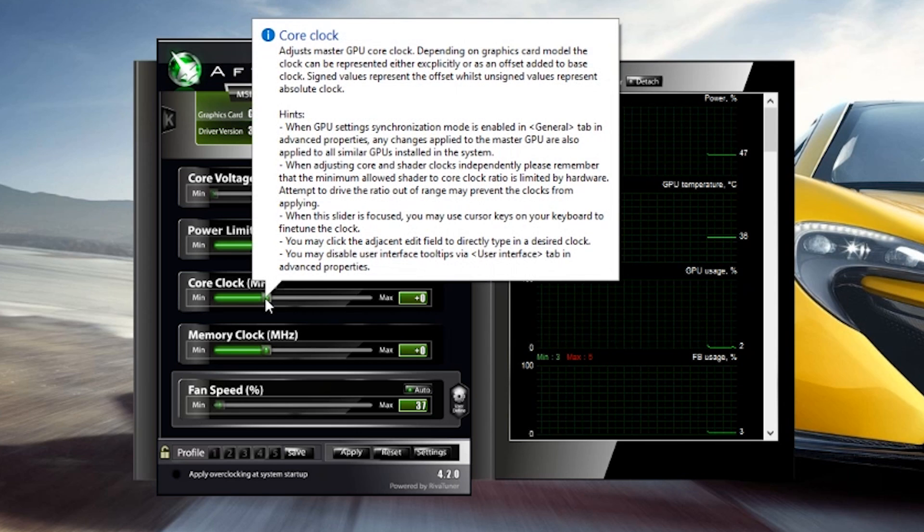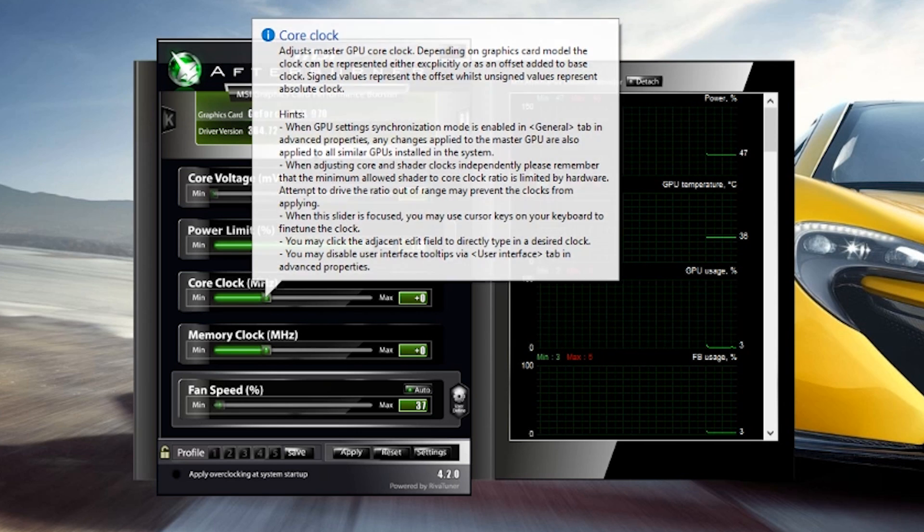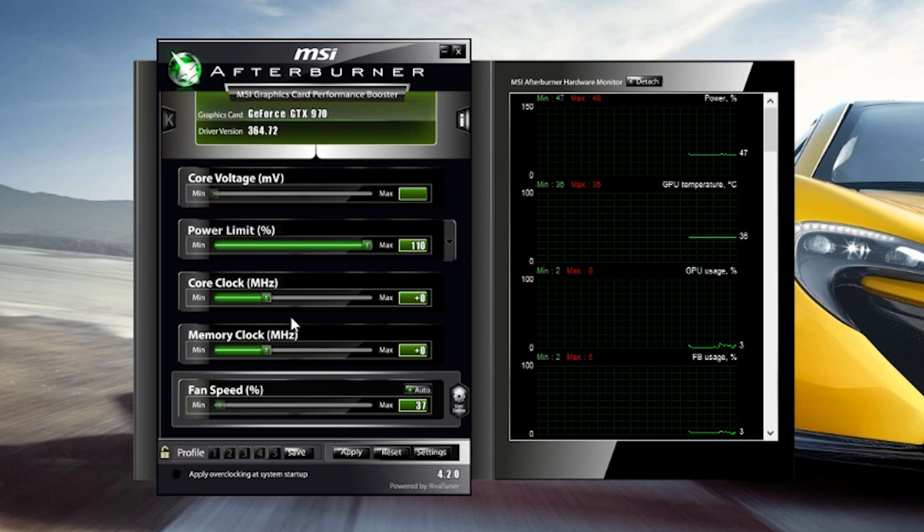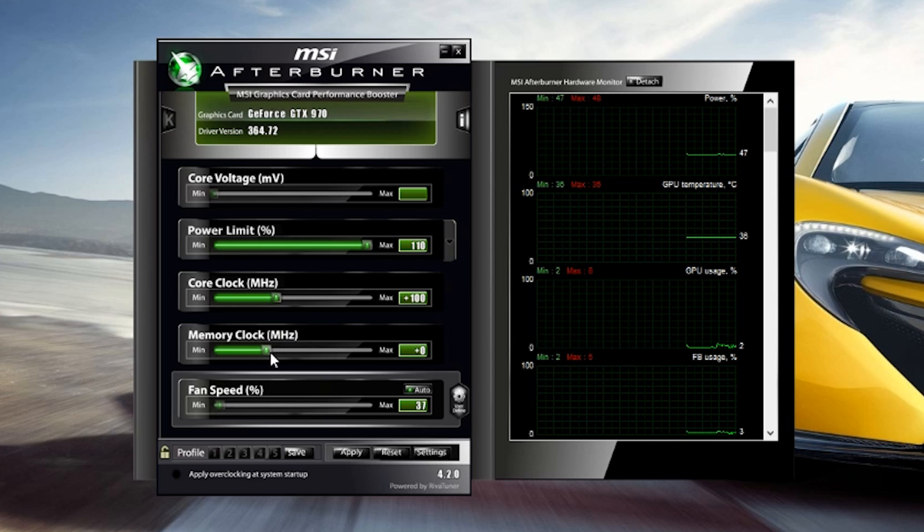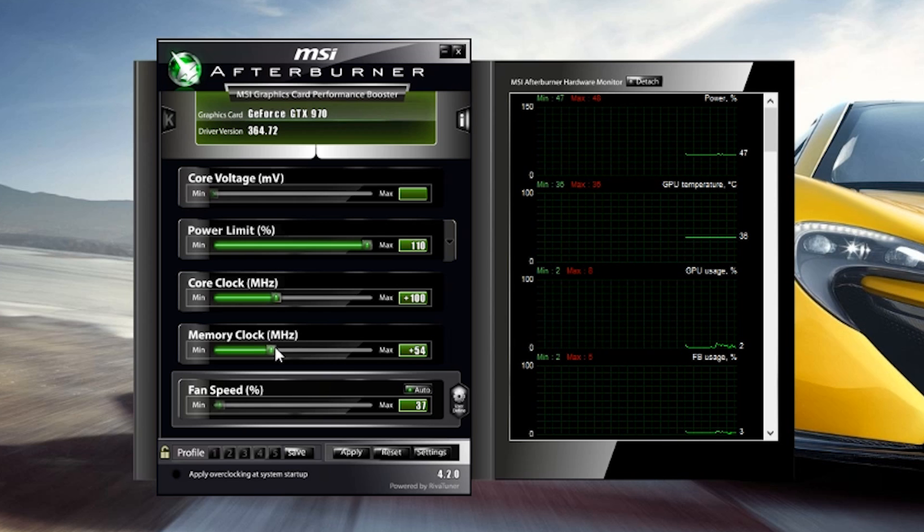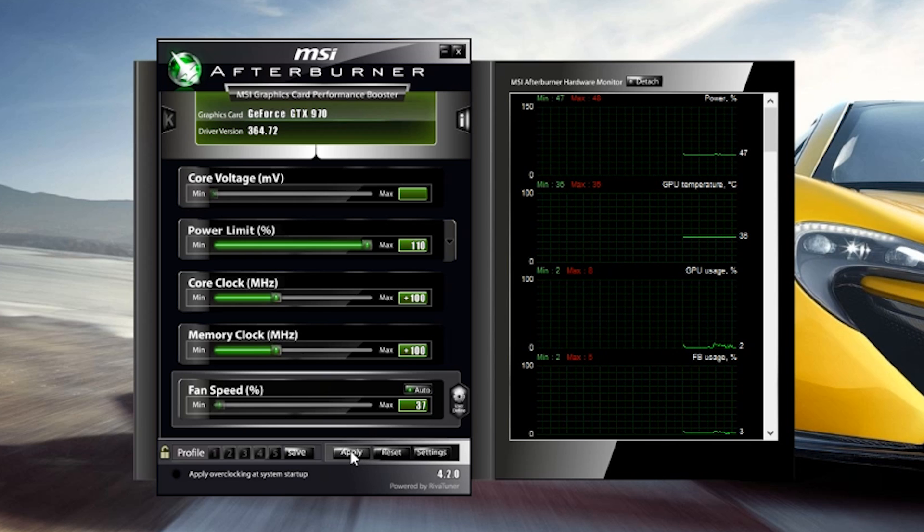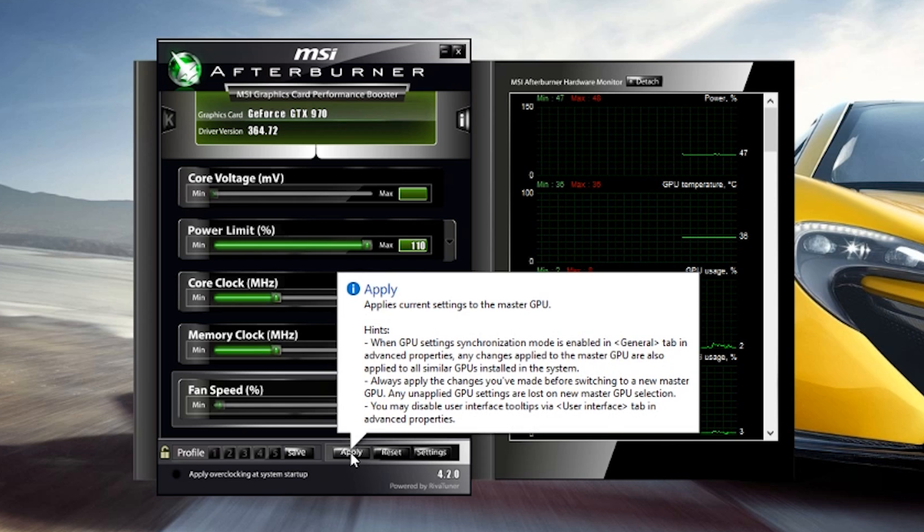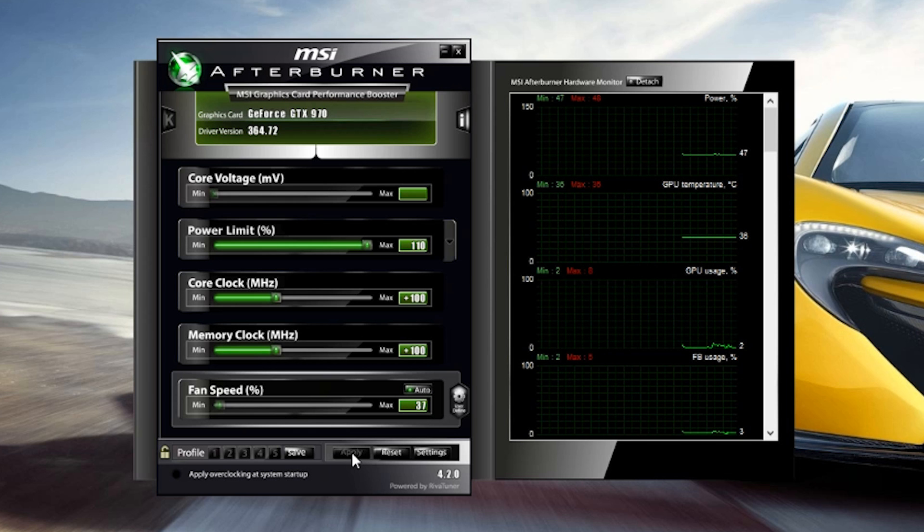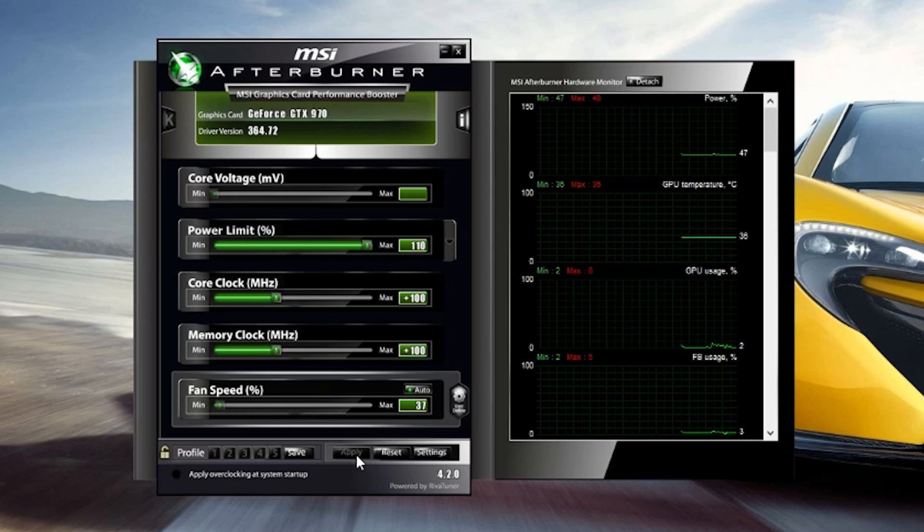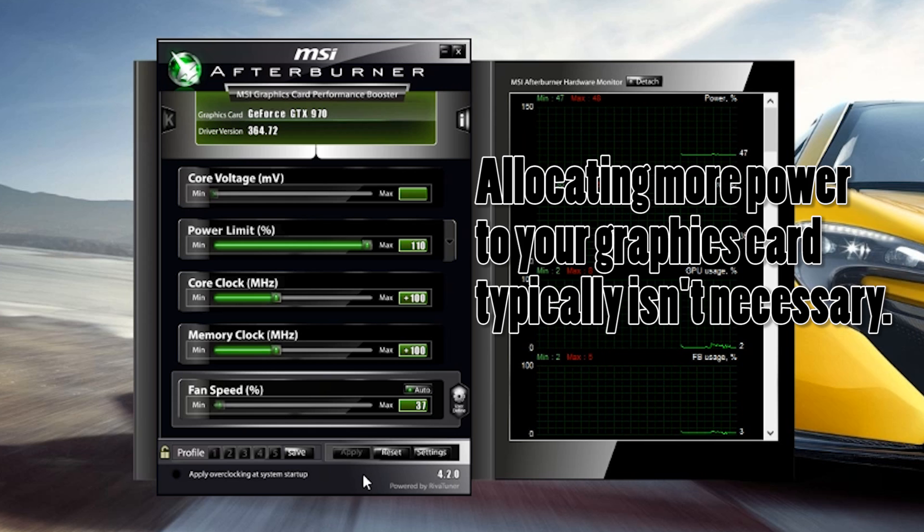Are you ready? This can get pretty intense, pay very close attention. There we go. Oh, you were expecting more? No, that's literally it. That's how you overclock a graphics card.